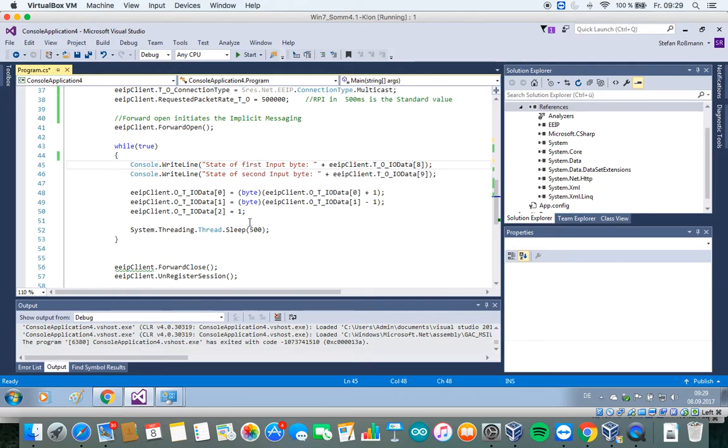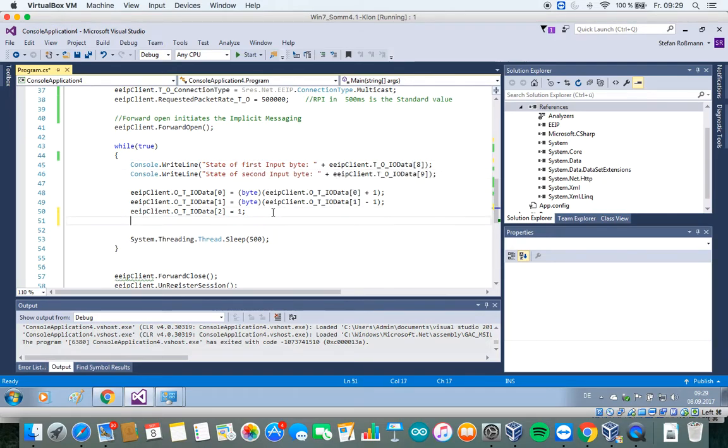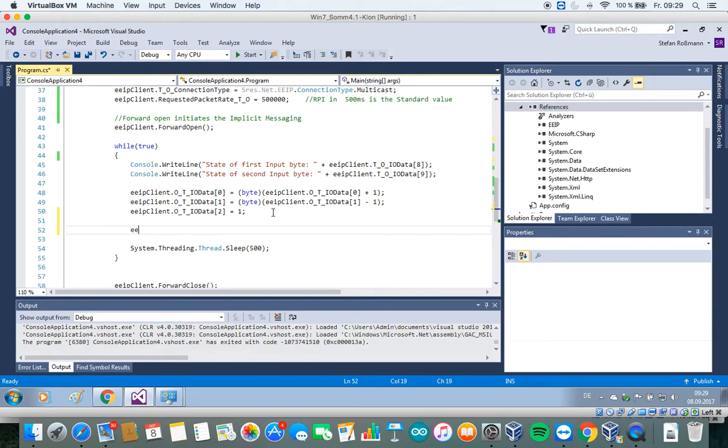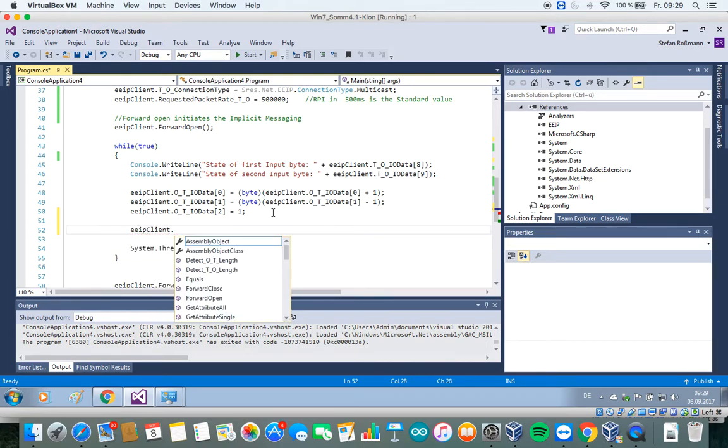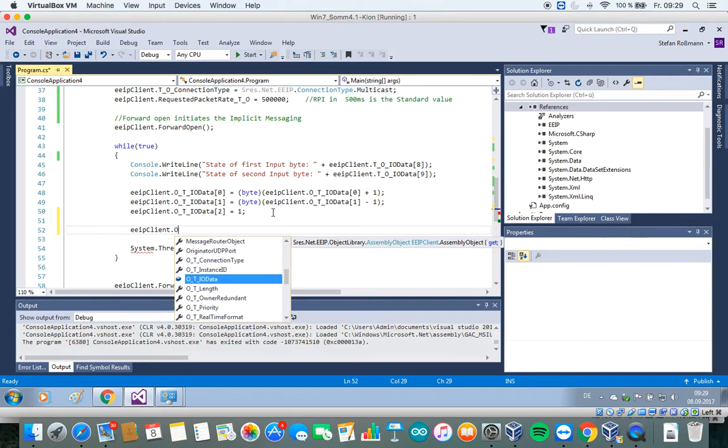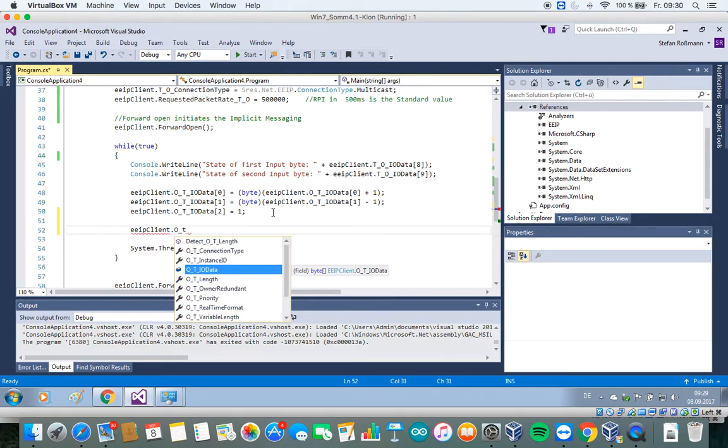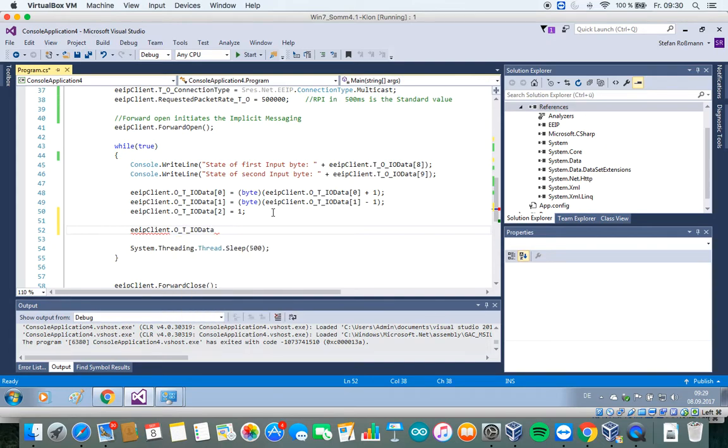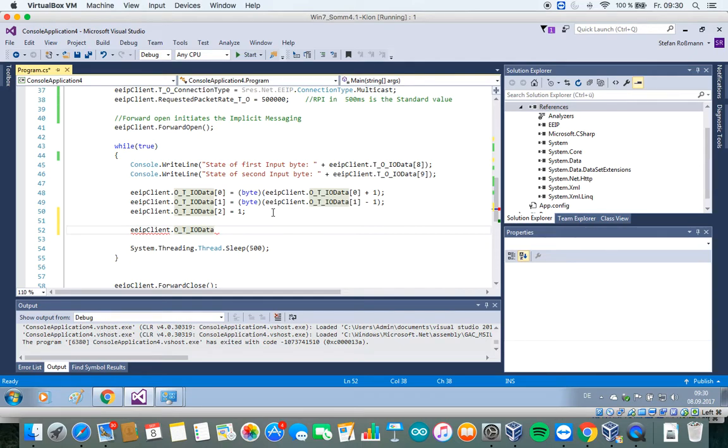So we have EIP client as our class, and we have the property OTIO data. These are our digital outputs. So these are the data we sent from the originator to the target.